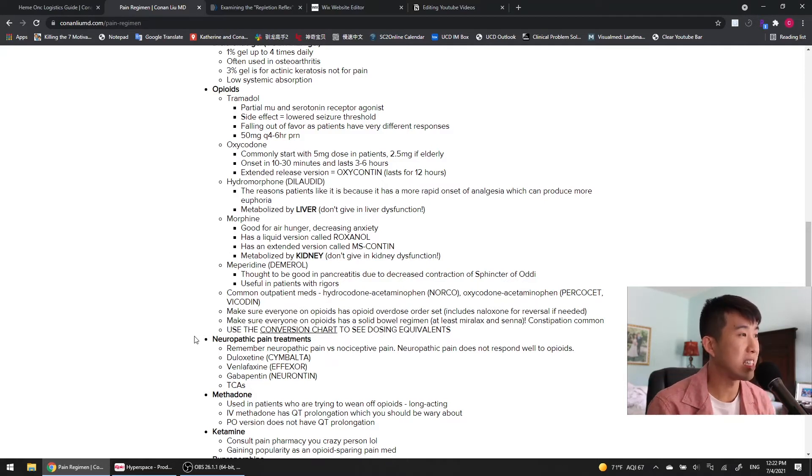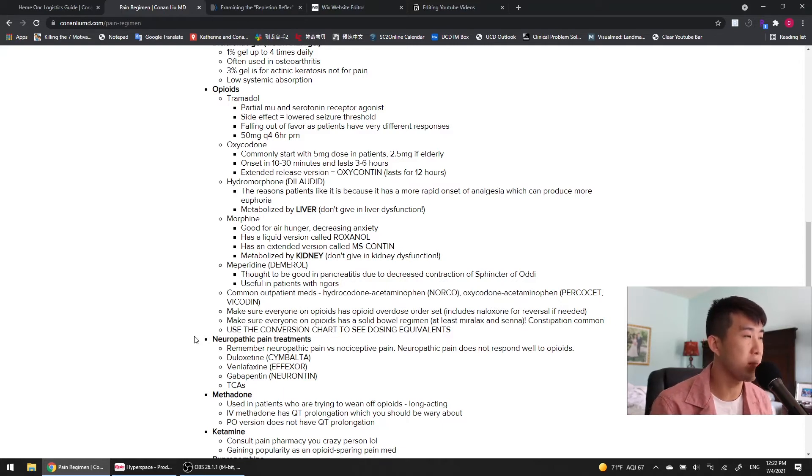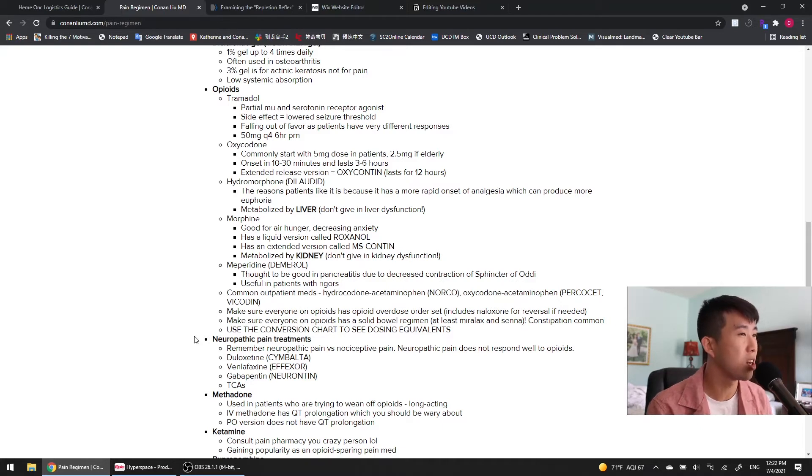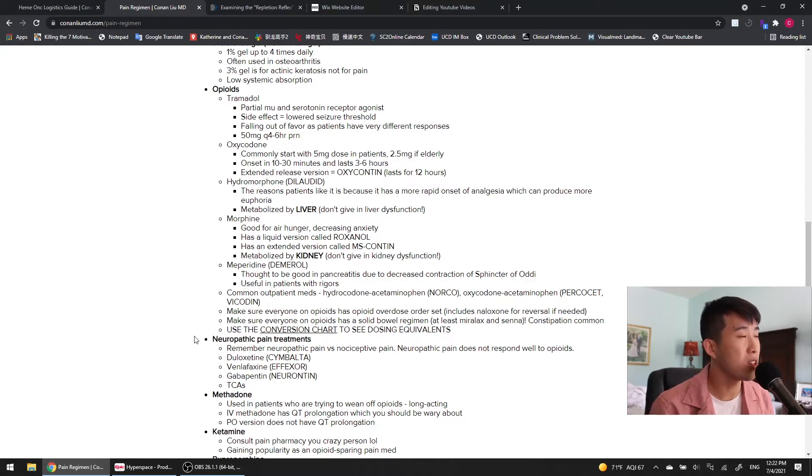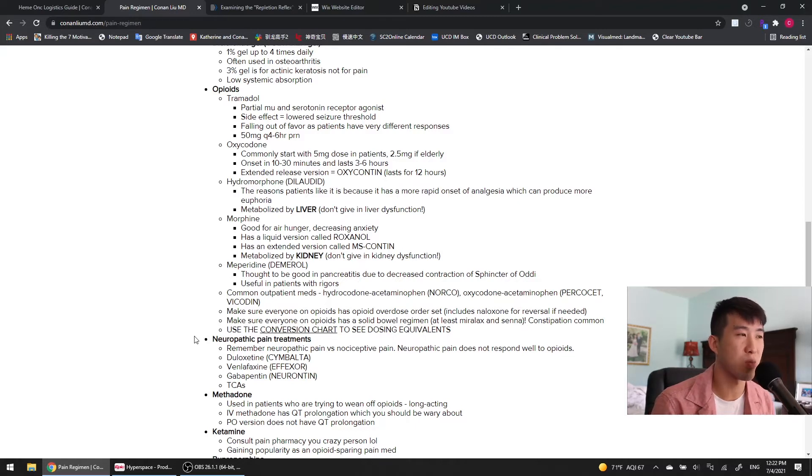Next, we move on to the big D, the dilaudid. Hydromorphone. This is the one that patients are going to request all the time, and the reasons they like it is it's got a more rapid onset of analgesia, which can produce more euphoria. So, dilaudid makes people feel good, and that's why they request it. The main thing you need to know for this one is it's metabolized by the liver, so don't give this in patients with liver dysfunction.